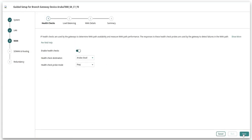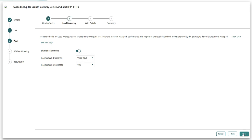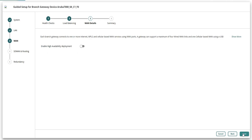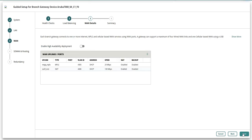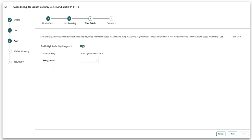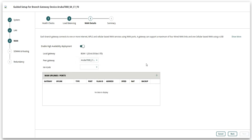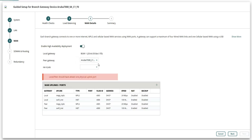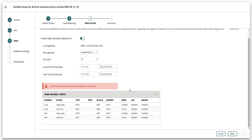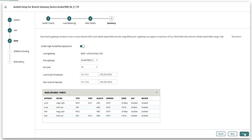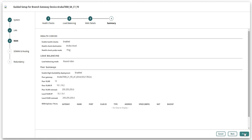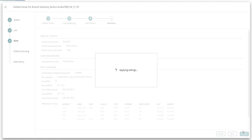Third step is to configure WAN settings for the branch gateways. Here, you can enable health checks to the destination that you prefer. Select the appropriate load balancing mode, enable the knob for high availability and select the peer gateway. Select the HA VLAN and fill in the relevant details for the selected branch gateway and its peer. Verify the settings in summary and click finish.